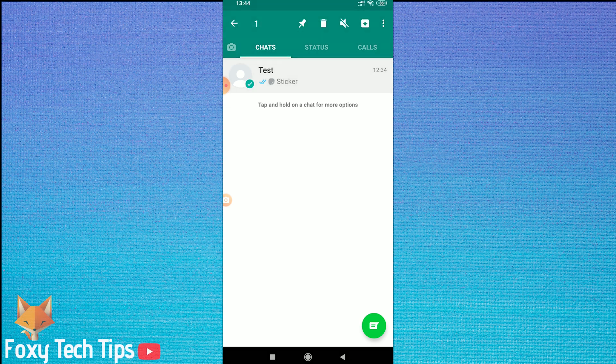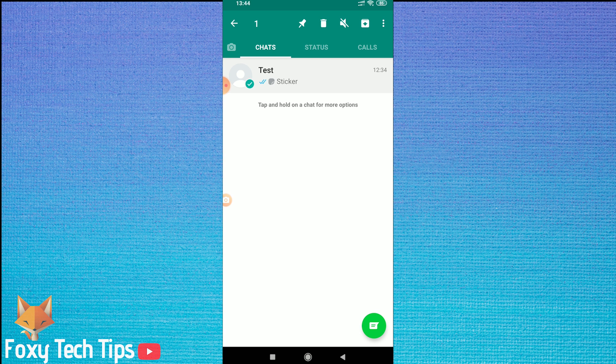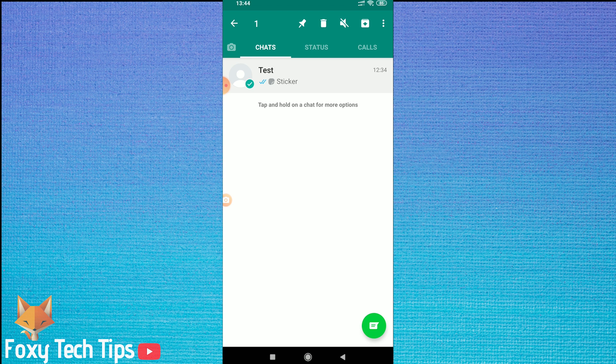To archive the chat, do a long press down on the conversation to select it. Select as many conversations as you want to archive. Now just tap on the archive button at the top of the screen. It looks like a downwards pointing arrow inside a box.